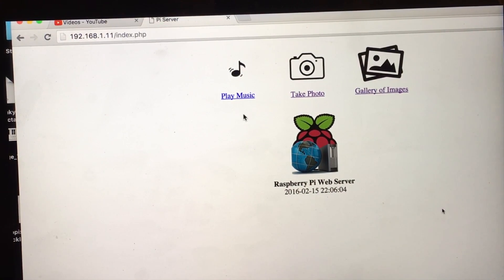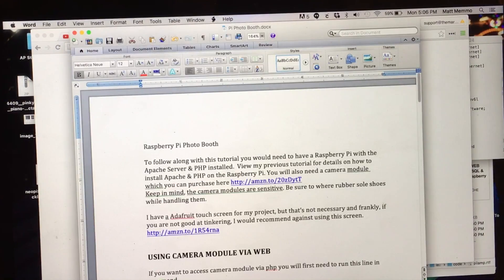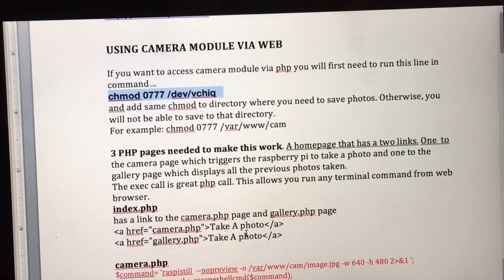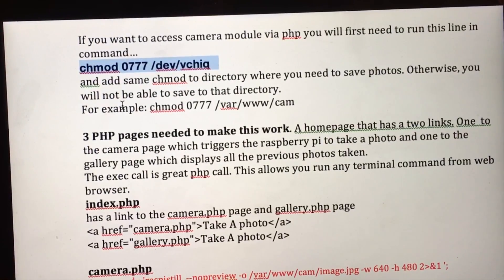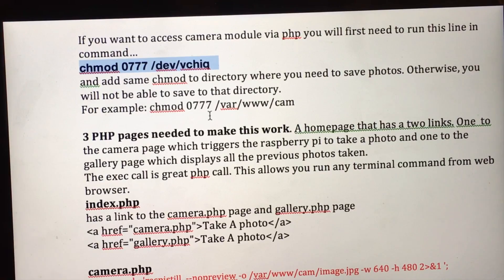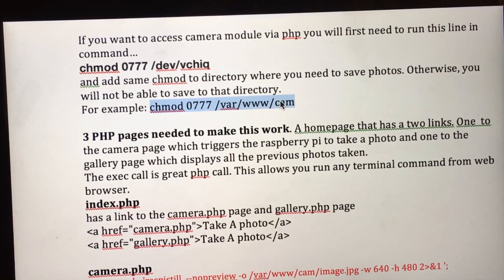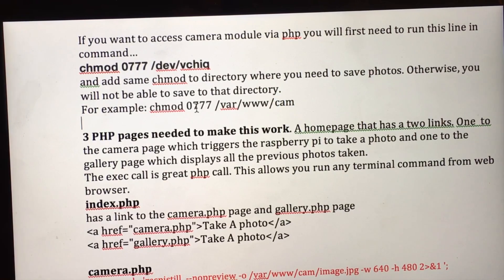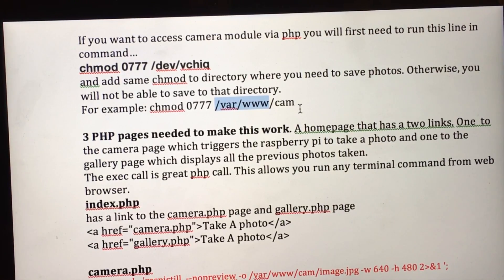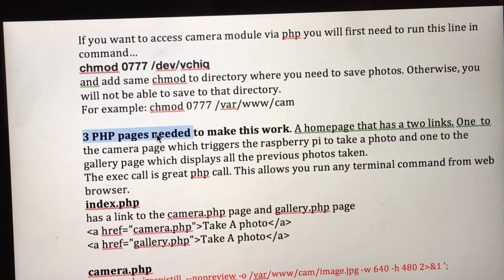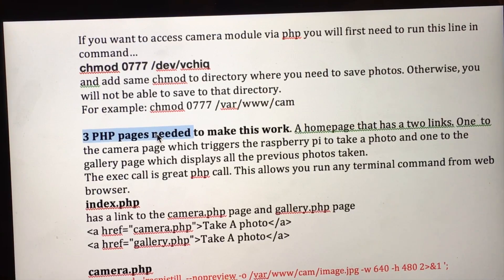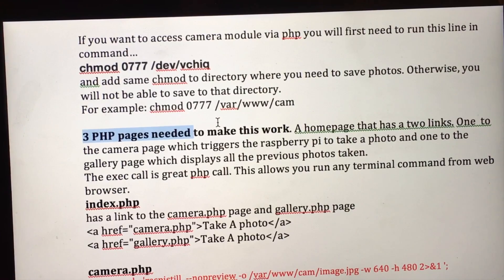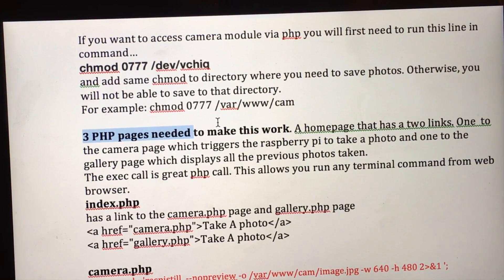So anyway, let's go over a little more detail of how you can get this done. I have this document which I will share with you. I talked about how we have to chmod that directory for making it writable and readable. We also have to do that to wherever you're going to store your photos. I happen to be storing them in a subfolder called cam, for short for camera. If you have Apache running, this is the area where Apache is accessible. So I made a subdirectory in there. There's three PHP pages that are needed. Actually only two of them need to be PHP pages. The home page doesn't, there's just a couple links on the home page. One goes to the camera page which triggers the Raspberry Pi camera to take a photo, and one to the gallery page which displays all the previous photos taken.